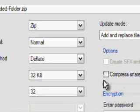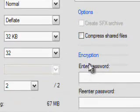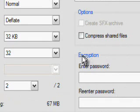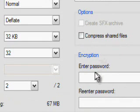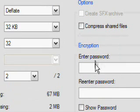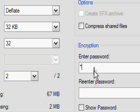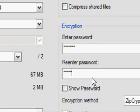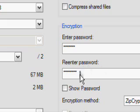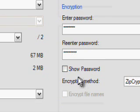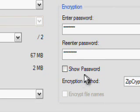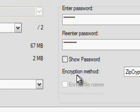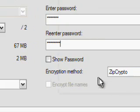Then on the right pane, it should say encryption. Under encryption, just enter your password that you want to access your files. And make sure that whoever you don't want to access your files doesn't know this password. And make sure that the show password box is unchecked. And that the encryption method is zip crypto.